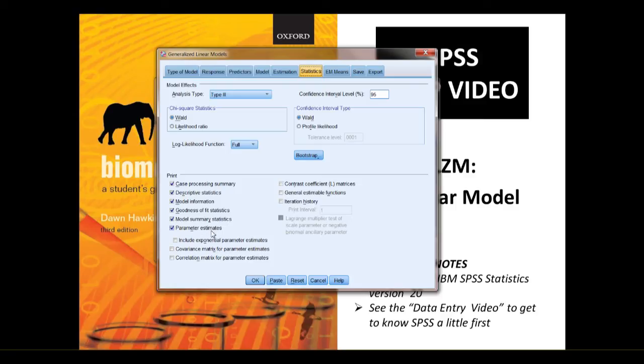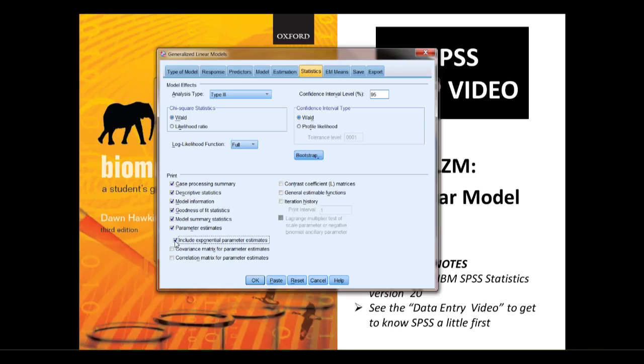And finally, parameter estimates, which delivers the information we need to actually work out what the model is. I would also click this include exponential parameter estimates, which isn't default, because that will give you your effect size as measured by odds ratios.